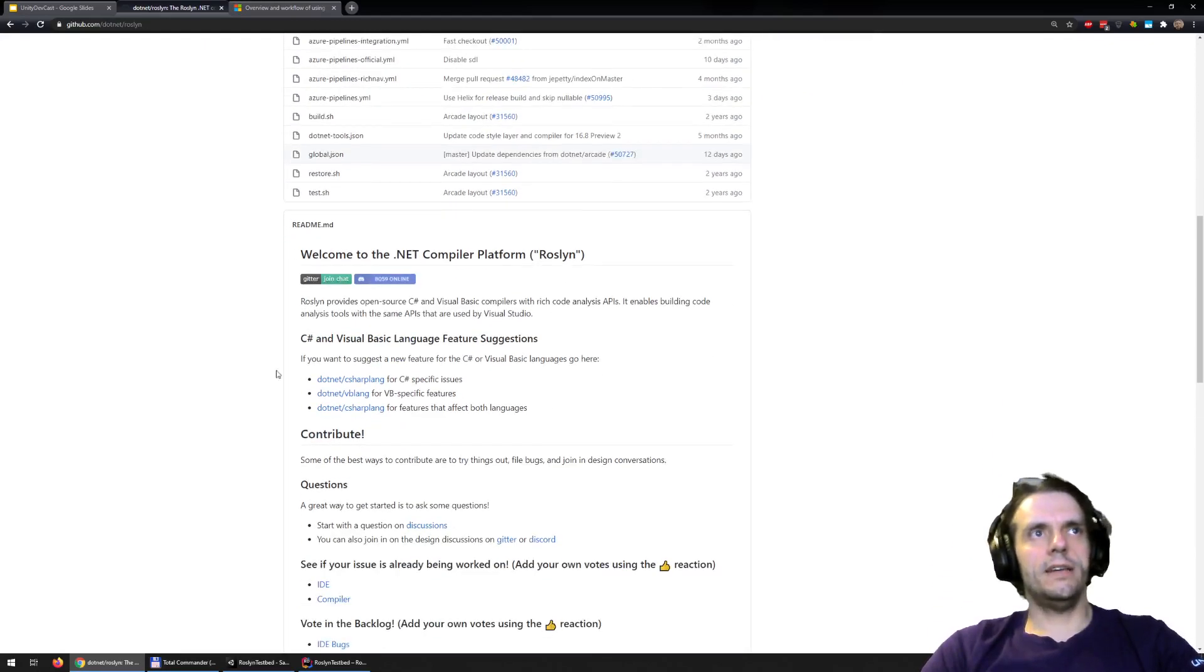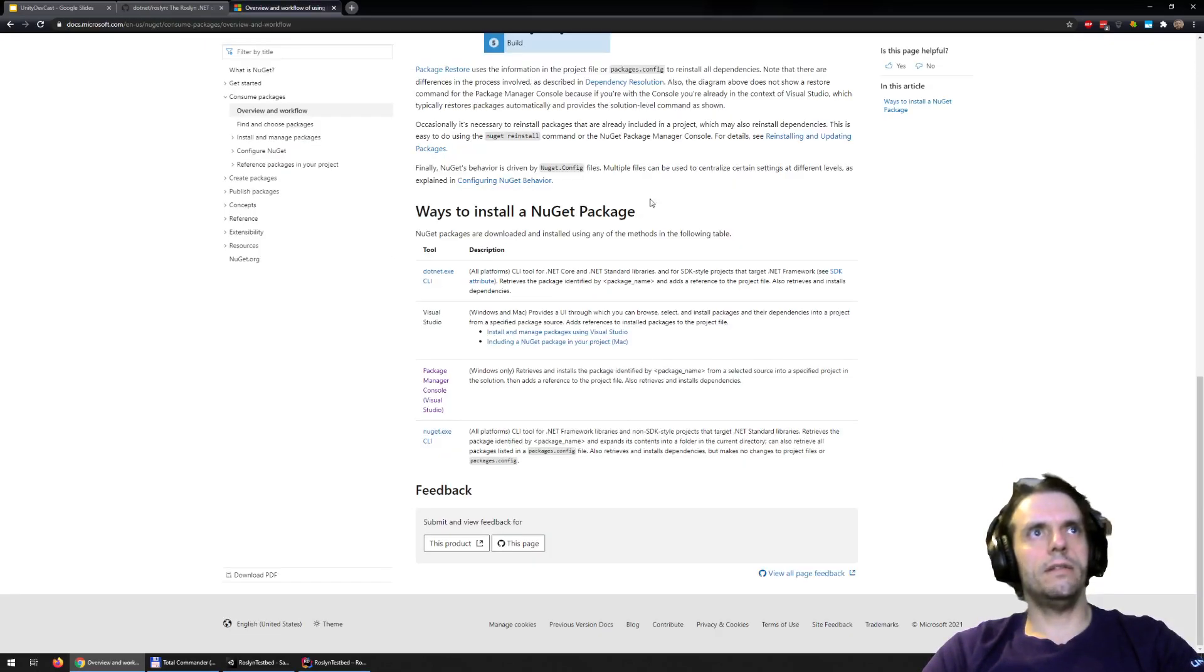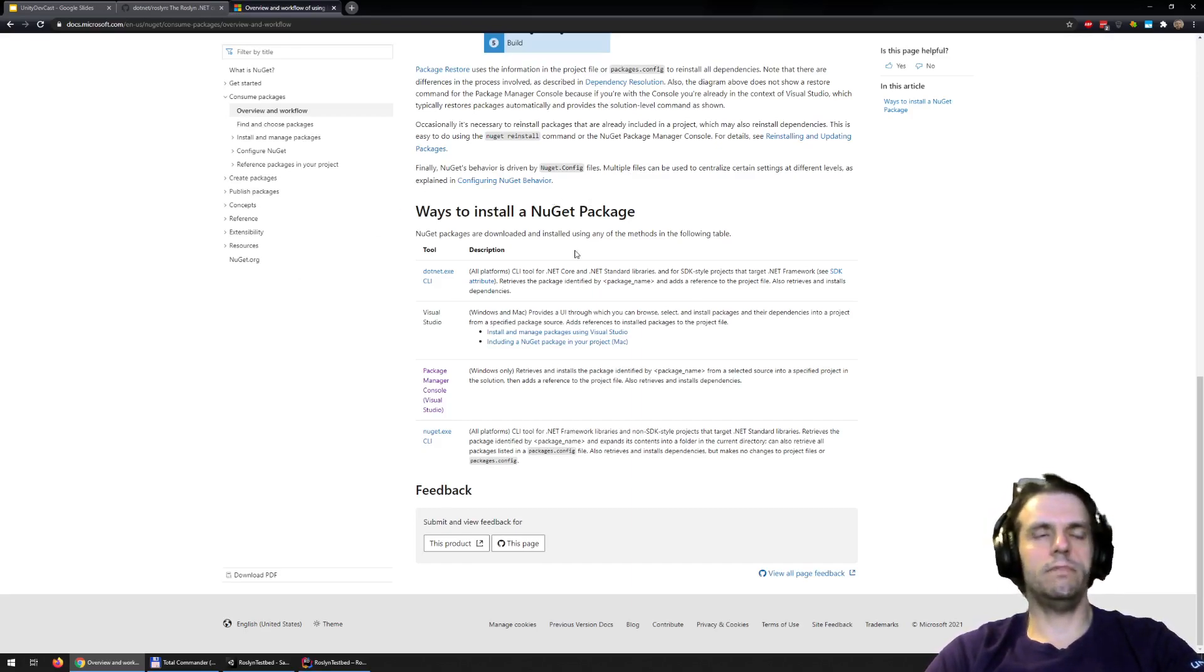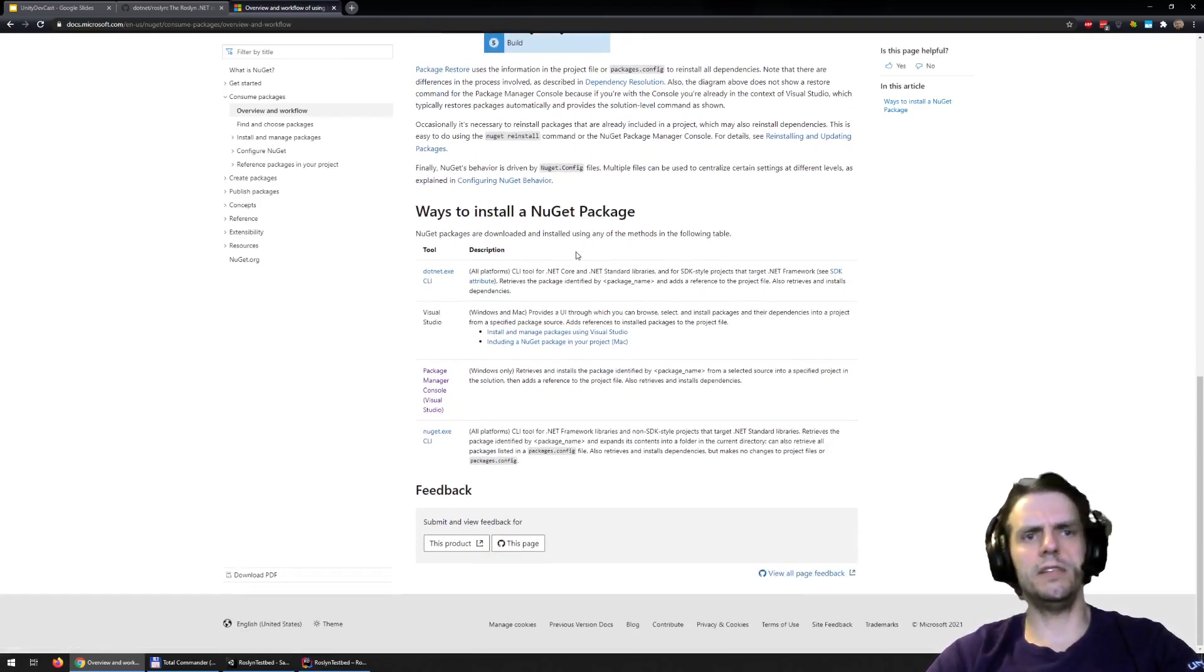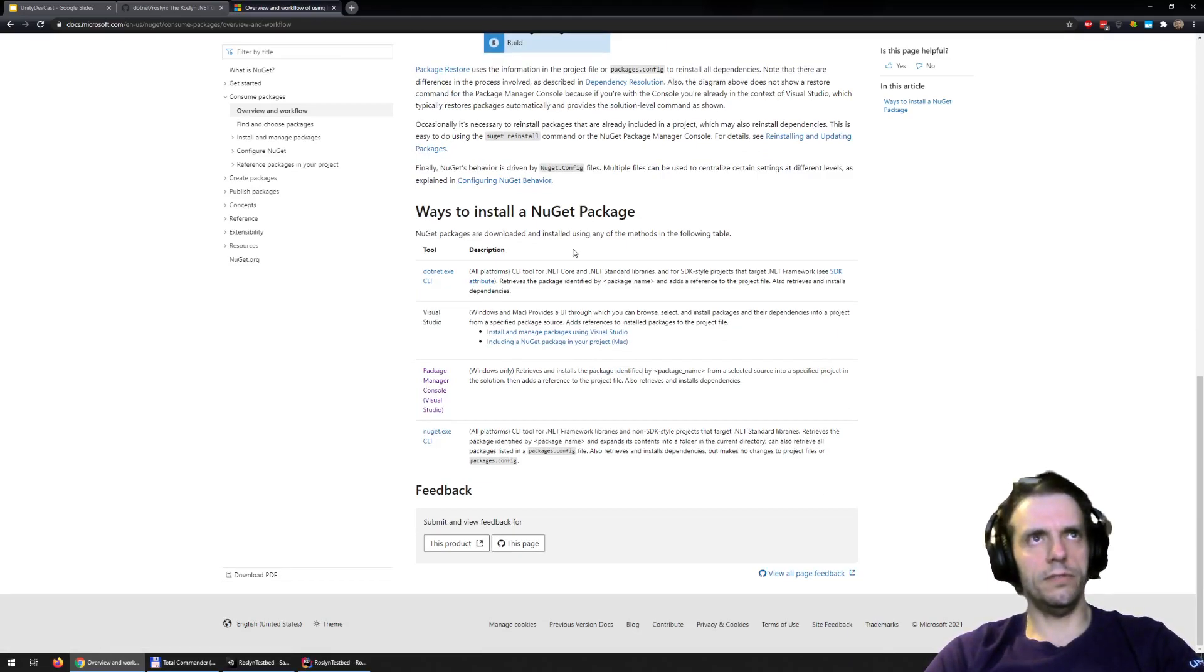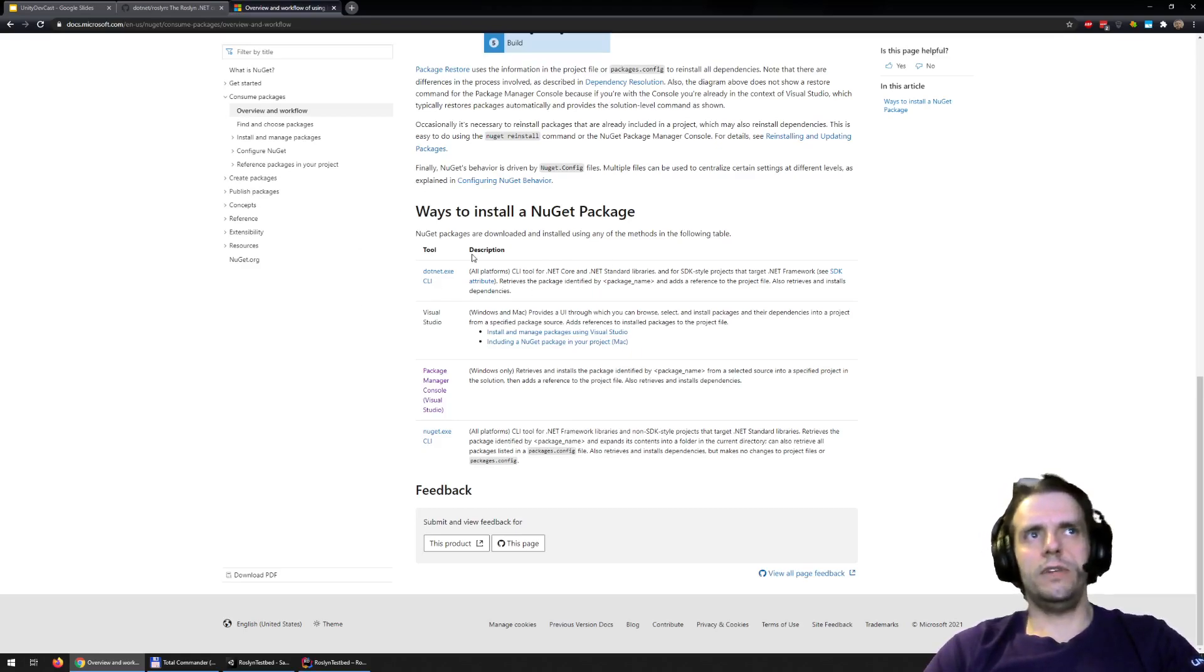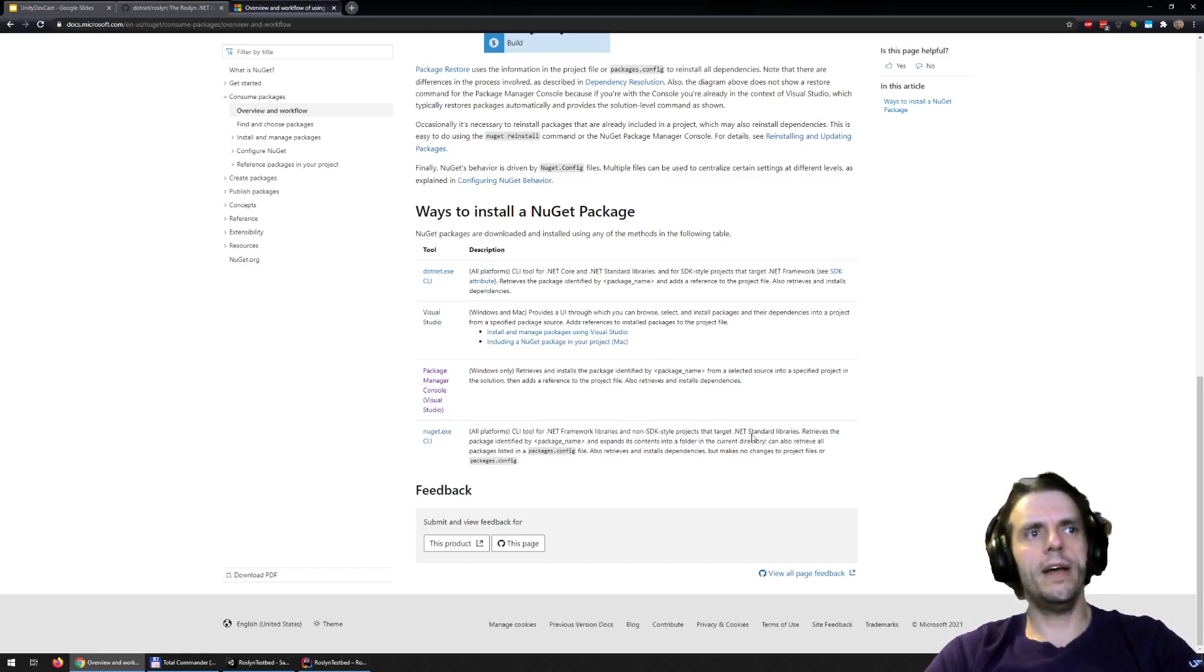So as I said, Roslyn needs to be set up through NuGet. These are basically ways to install a NuGet package. NuGet is just the format from Microsoft for how to set up packages, how to deliver it and stuff like that. It's all the tools around Microsoft libraries. So you can either install Visual Studio or you can just install NuGet console and download it from there.